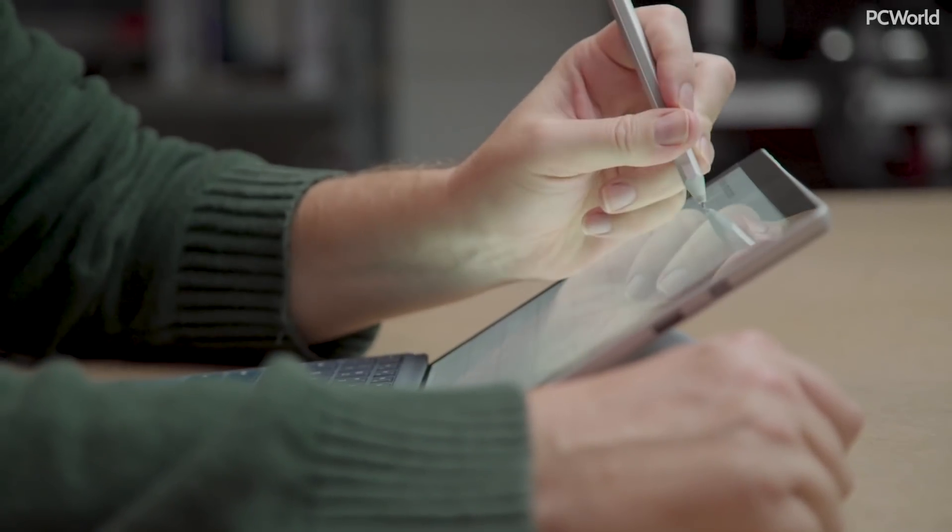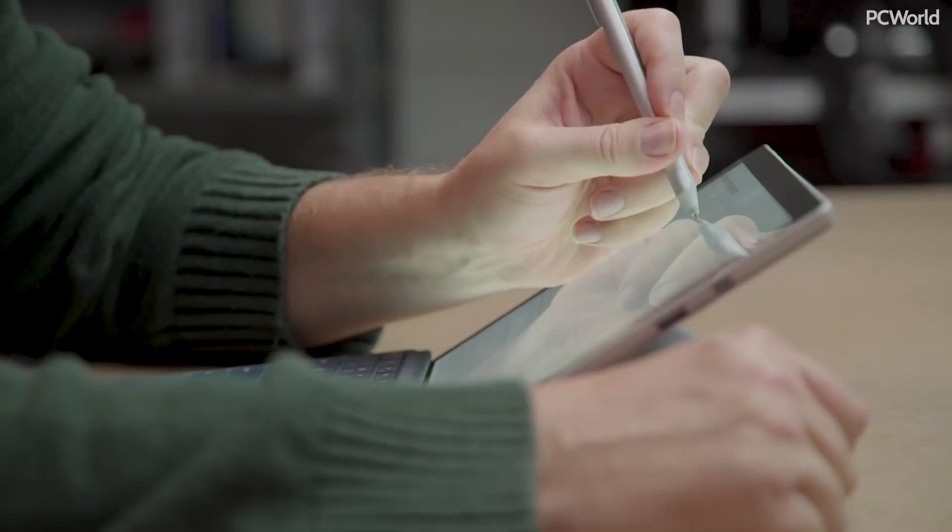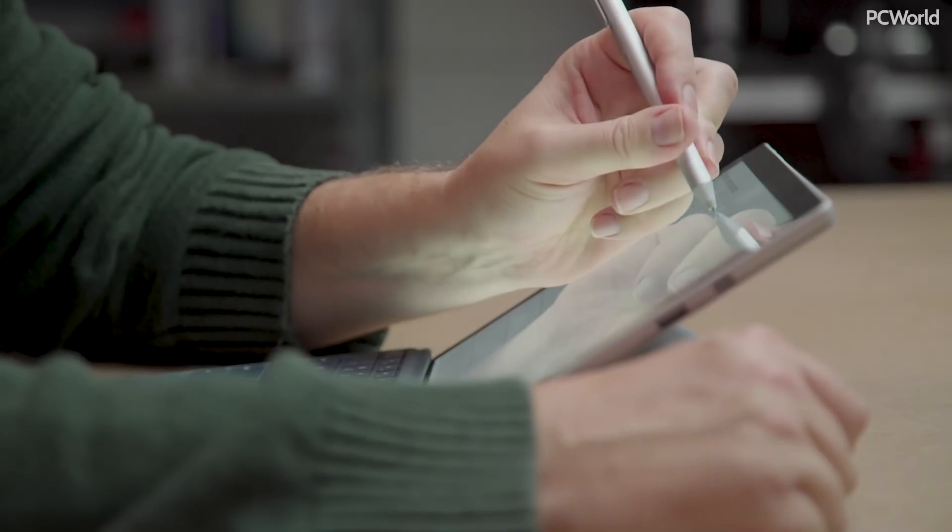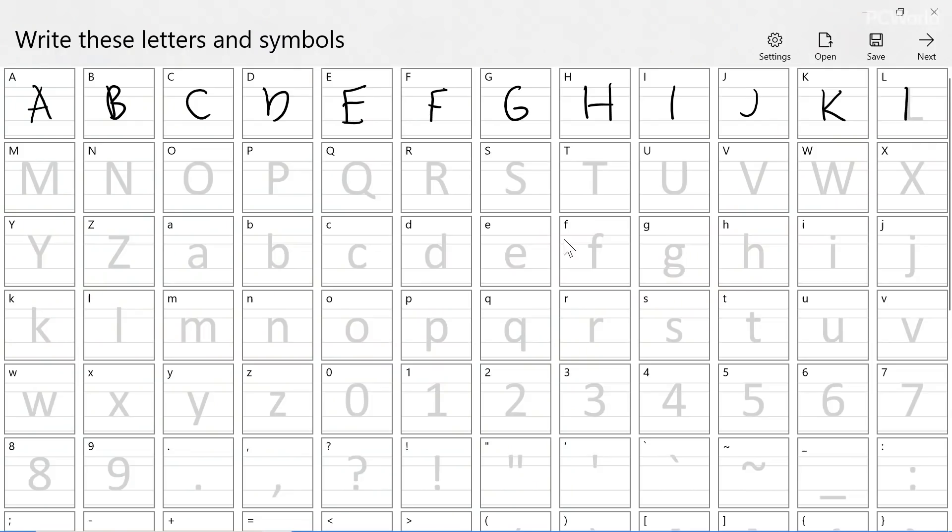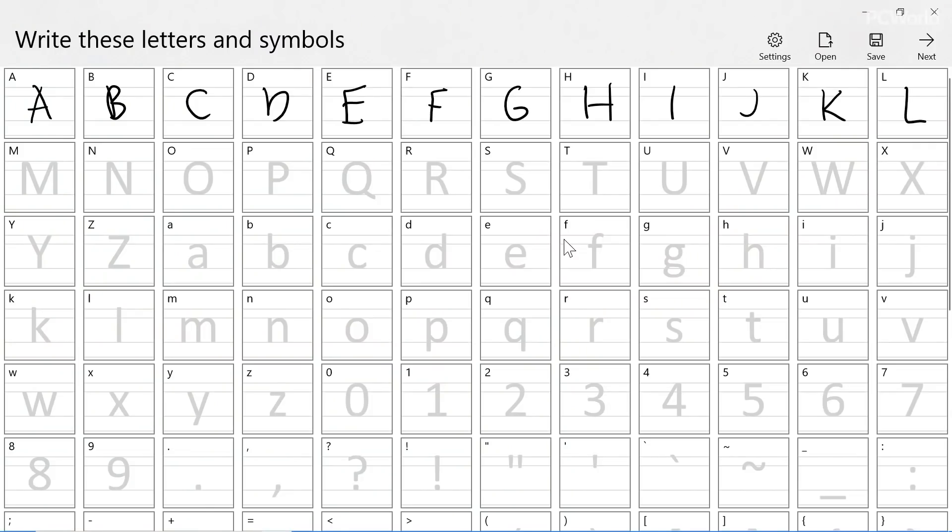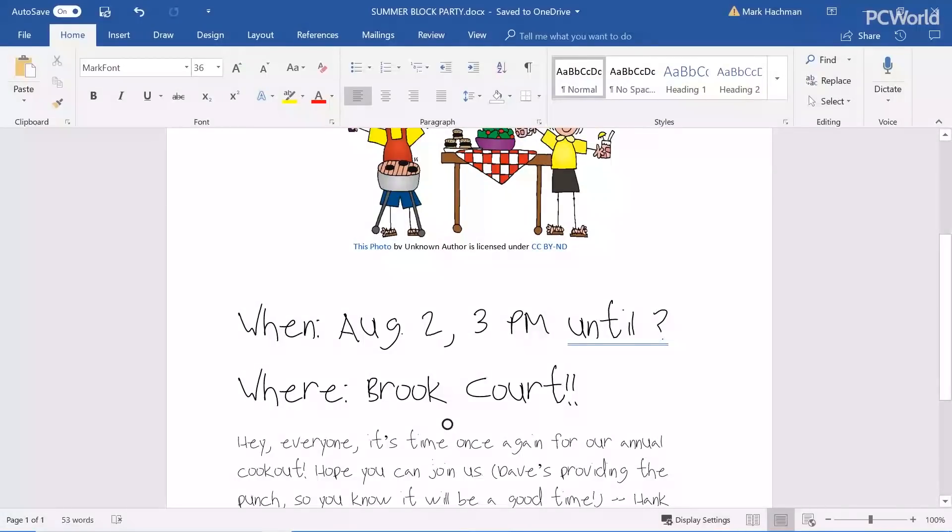Microsoft Font Maker is a fun little app that doesn't actually require the Windows 10 October 2018 update to work. It takes your handwriting and turns it into a personalized font that can be used within Word and other Windows apps. It's a great tool for things like personalized party invitations.